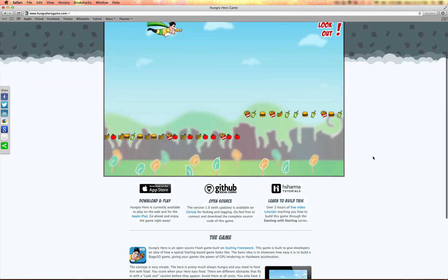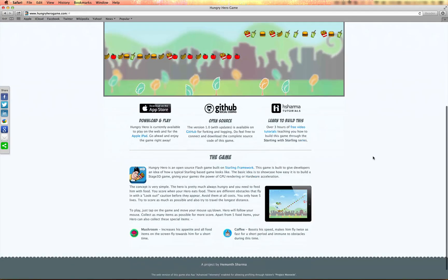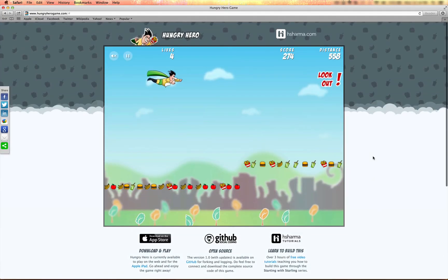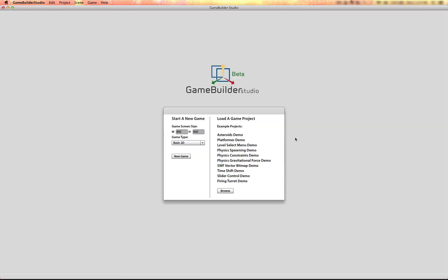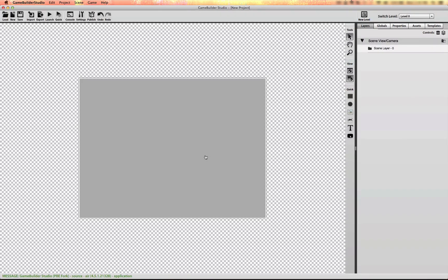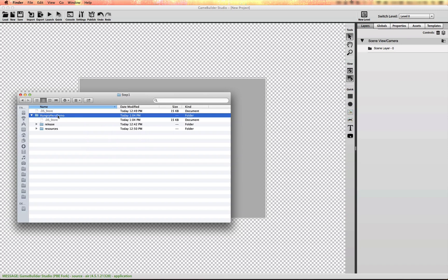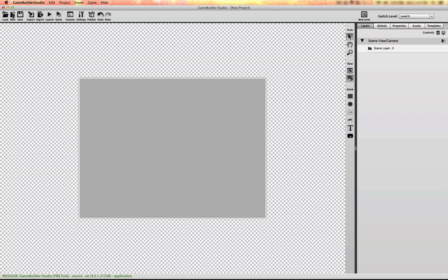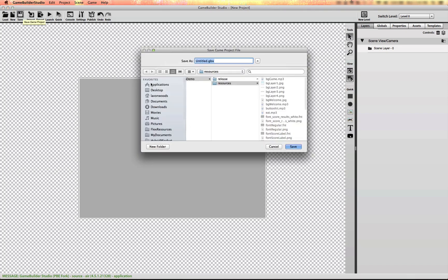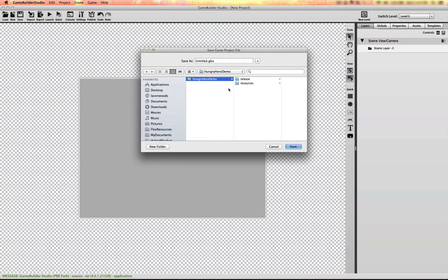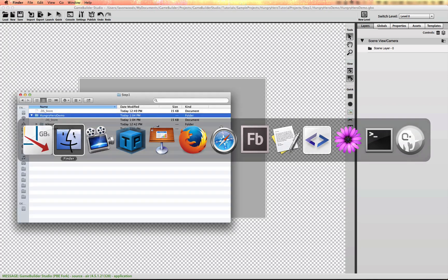We're going to start with a brand new project. We're going to create a basic 2D game. I've already created the folder where I'm going to save my game. I've named it Hungry Hero demo. I have to name the project file the exact same name as the parent folder, otherwise Game Builder Studio will create another folder with its own structure. I'm going to save this project right away to the Hungry Hero demo folder.